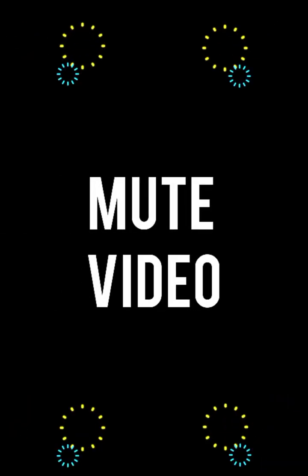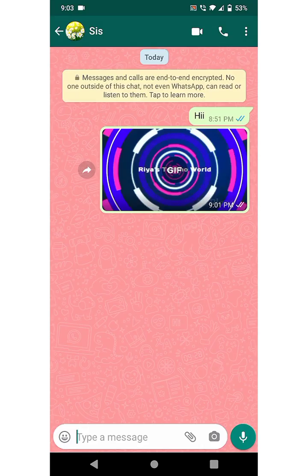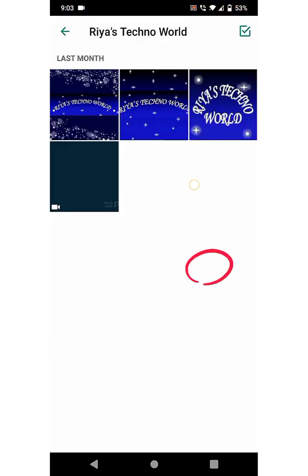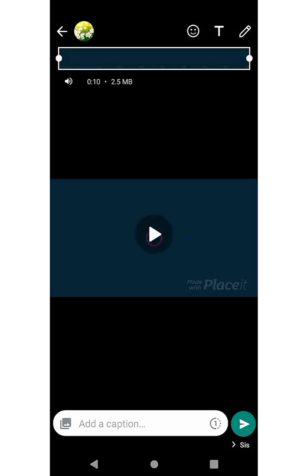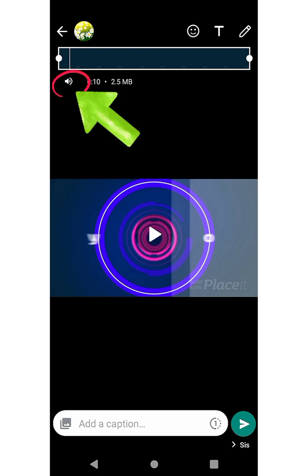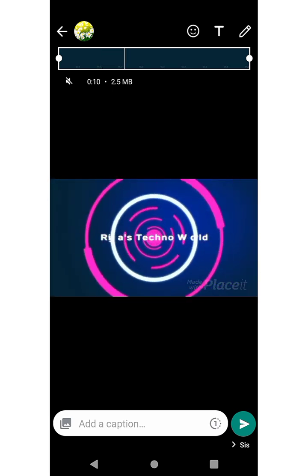The next feature we are going to know about is Mute Video. For this, select a video and on the top left side you can see a volume button. You have to click it to mute the video.